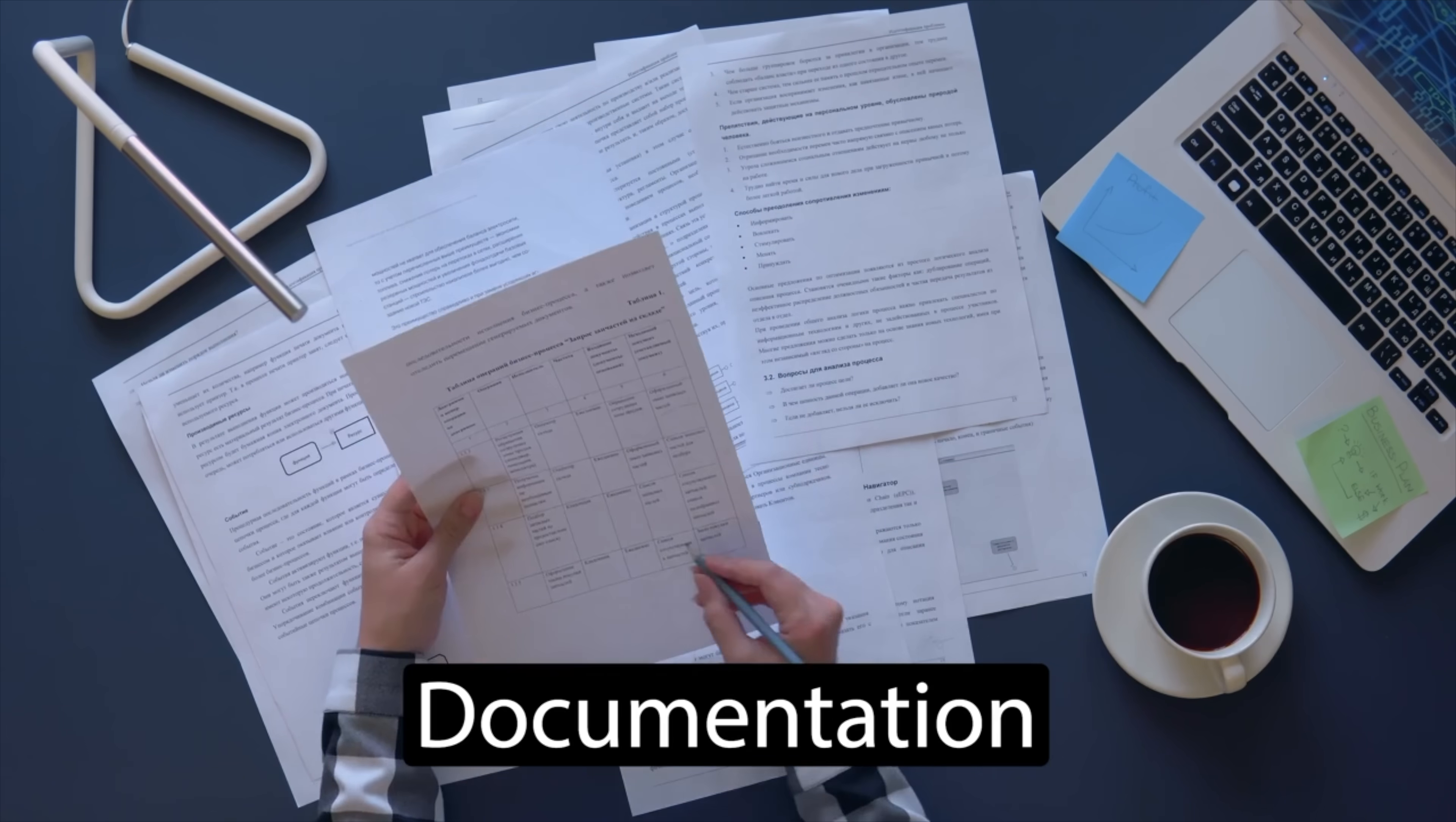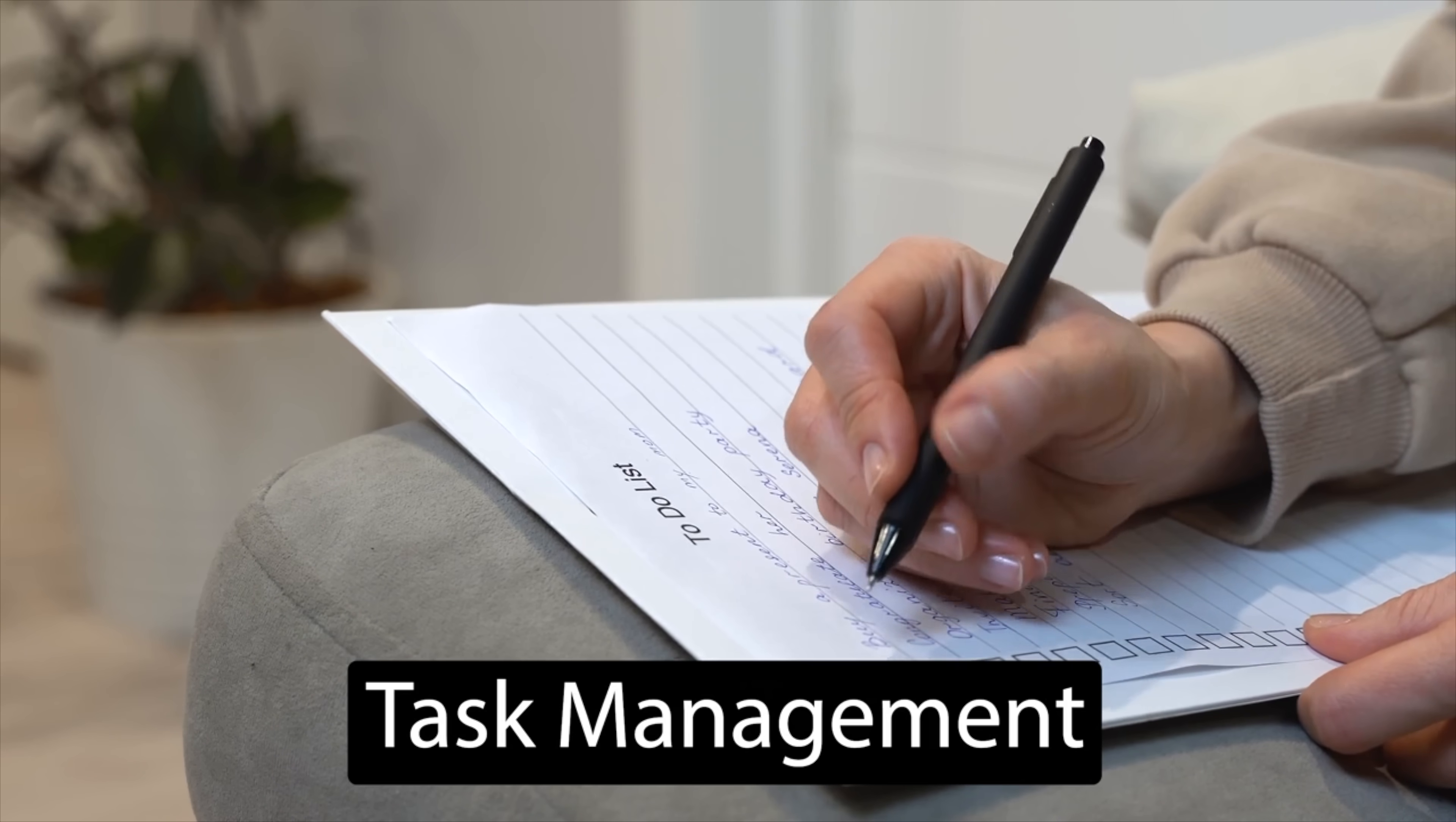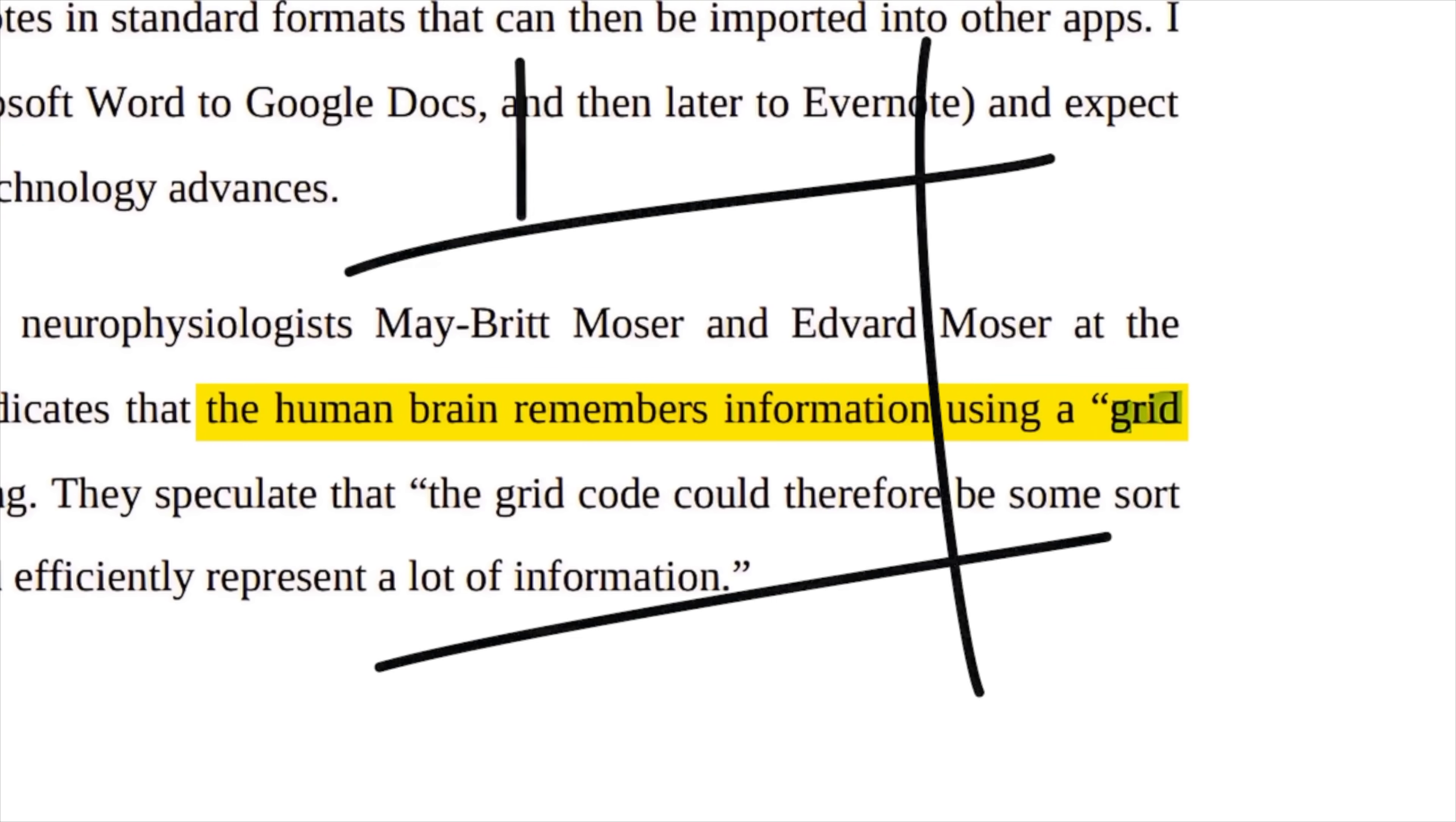As engineers, we need to write tons of it: documentation, team updates, task management, and whatnot. Another study found that our mind is basically capturing knowledge kind of like in a grid system. So managing bits of information that can be linked to one another is not only key for the present, but also for the future.